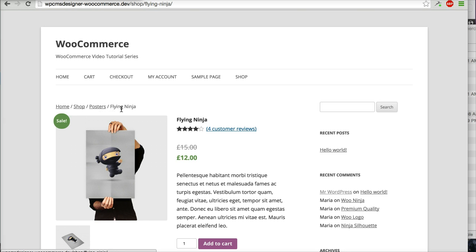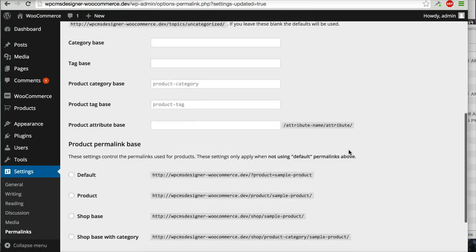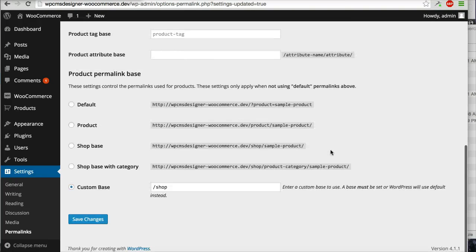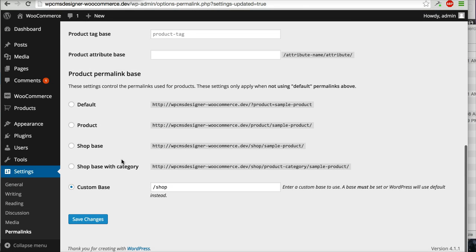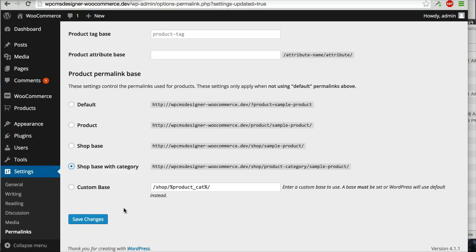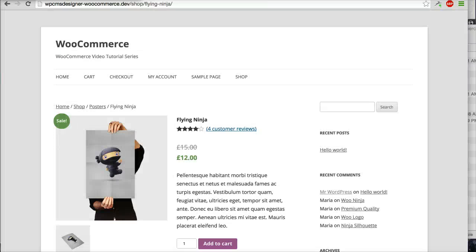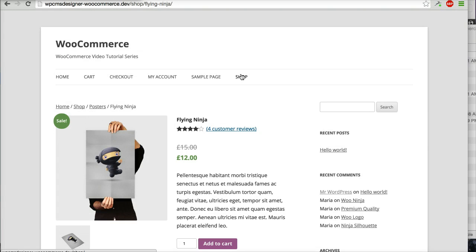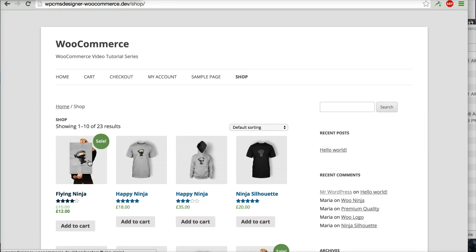You can do that also. For example, I will choose Shop Base with Category. I will click Save Changes, and now I will visit the shop page again, and I will click Flying Ninja again.